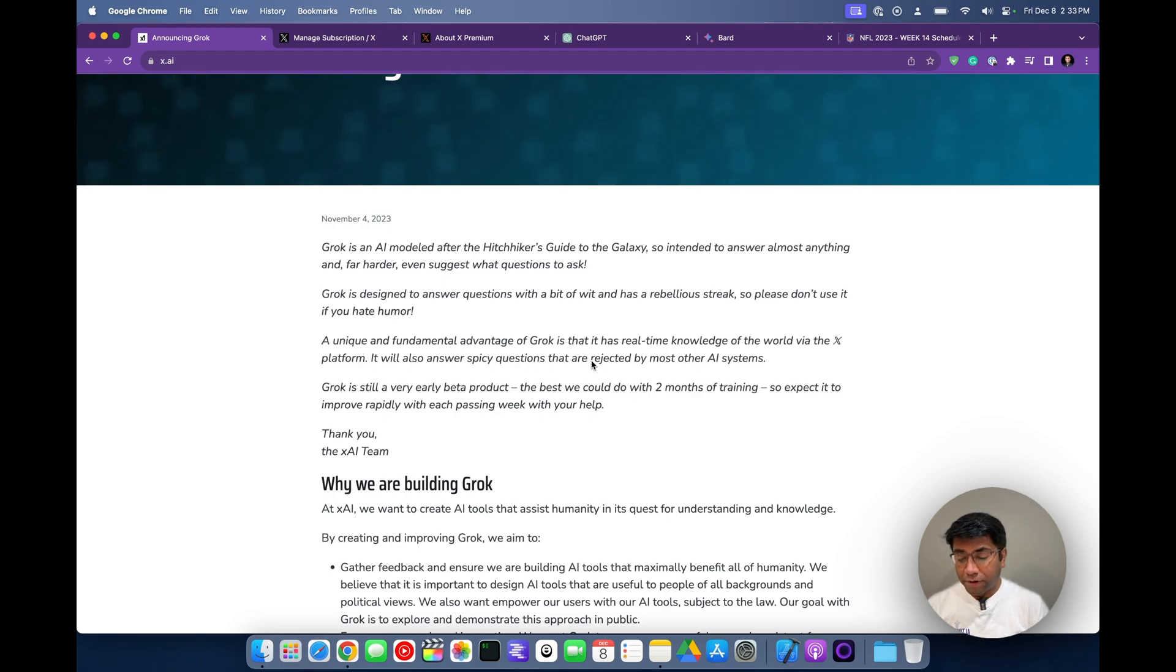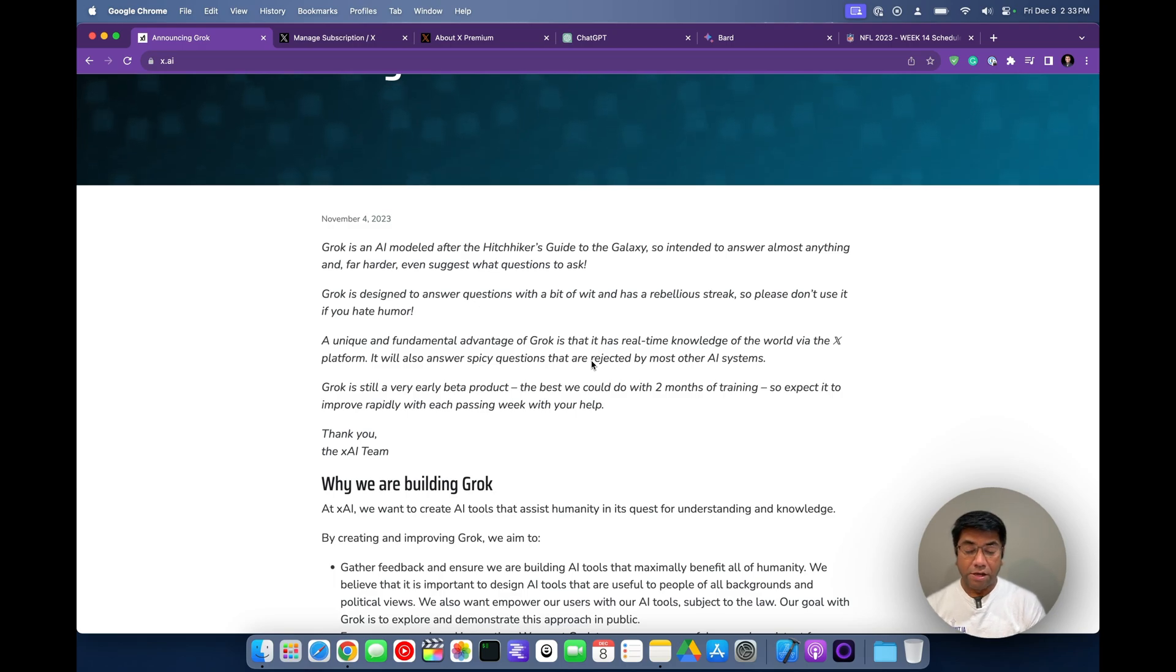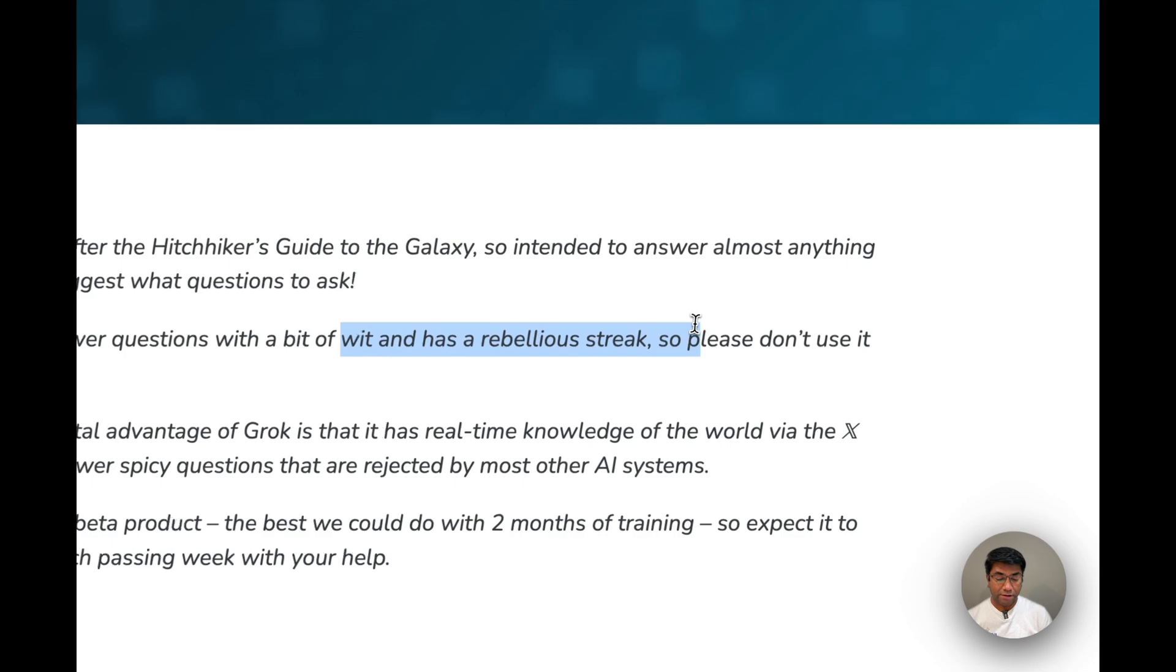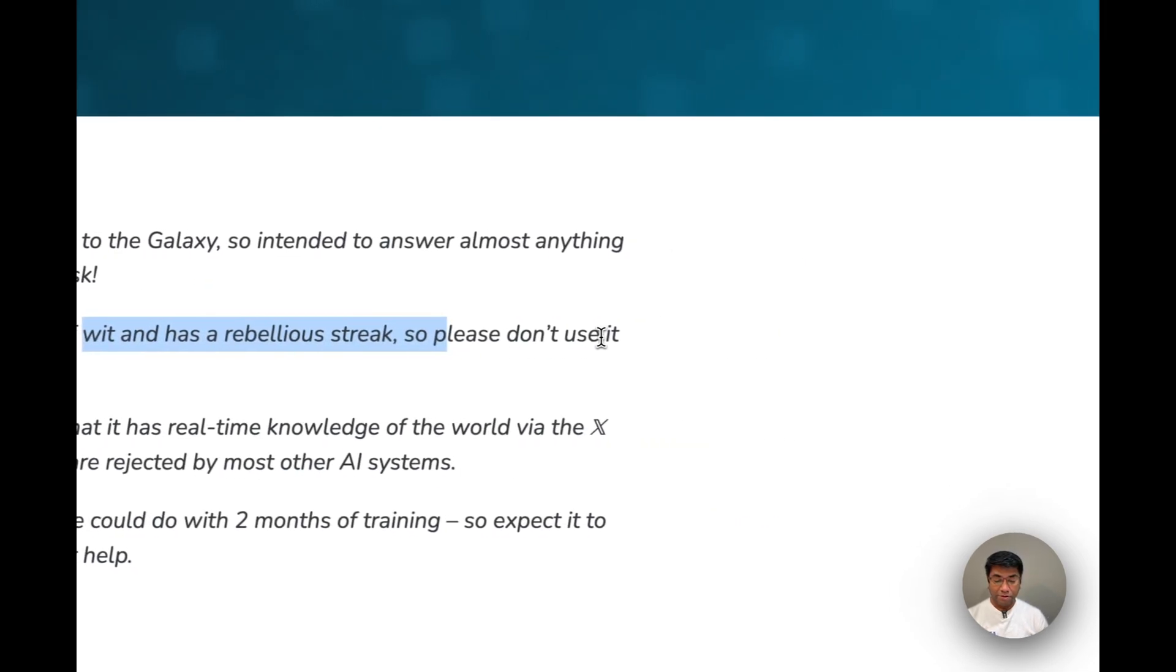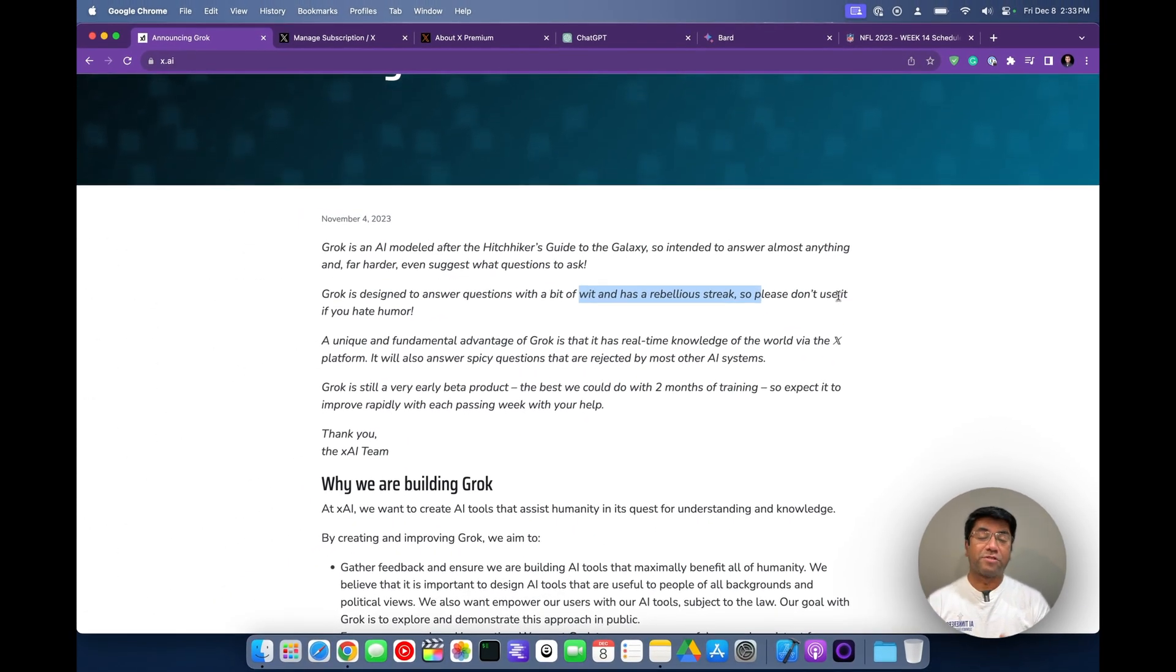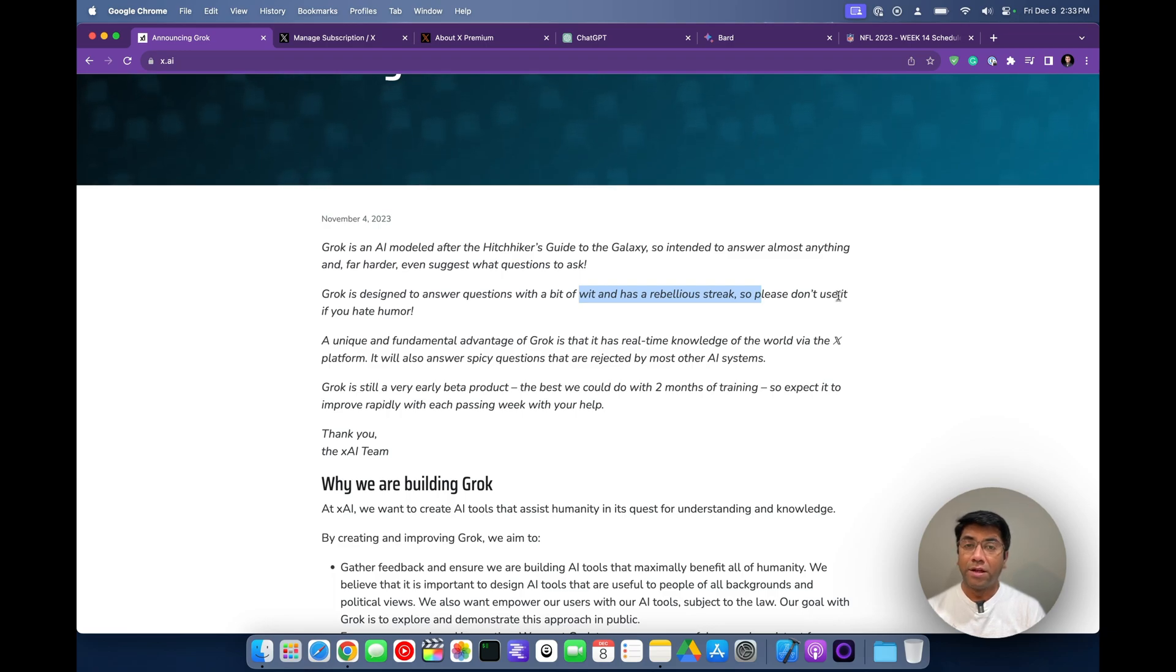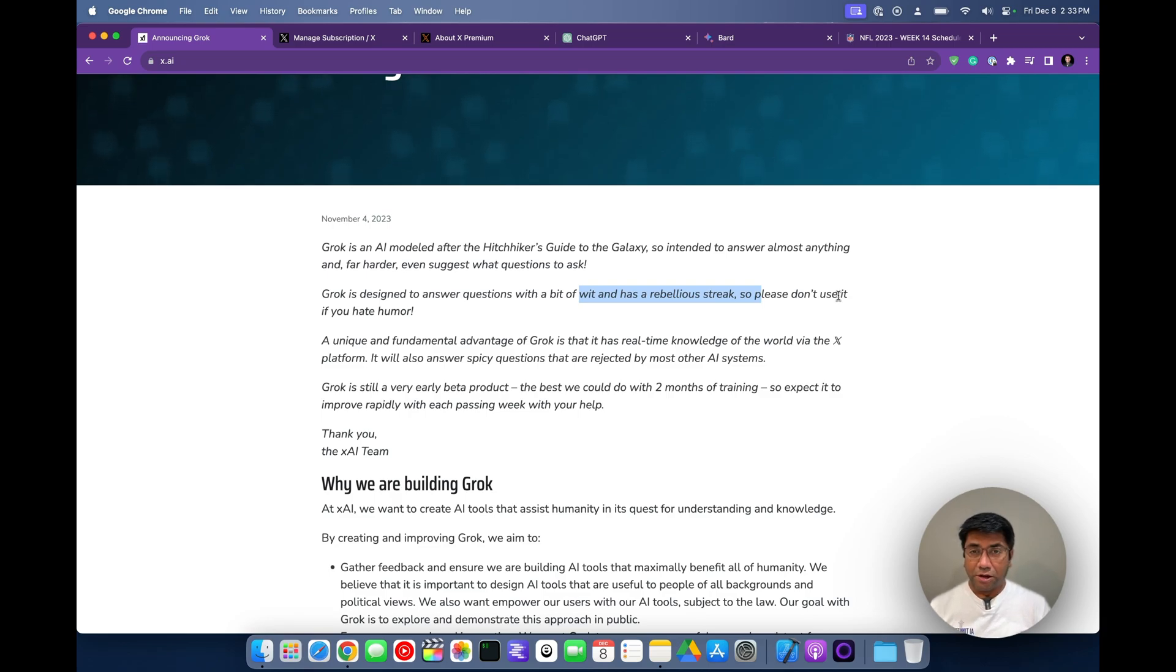When you look at what they announced, they basically said Grok is designed to answer questions with a bit of wit and has a rebellious trick, so please don't use it if you hate humor. It is supposed to be fun. So when I got access to it, I thought let me use it and see how well this Grok is when compared to BART or ChatGPT.